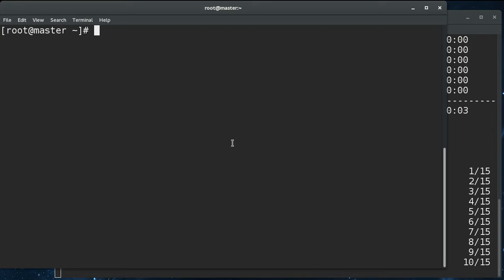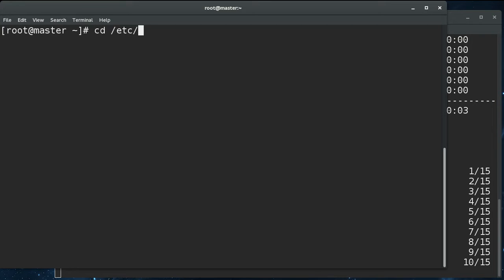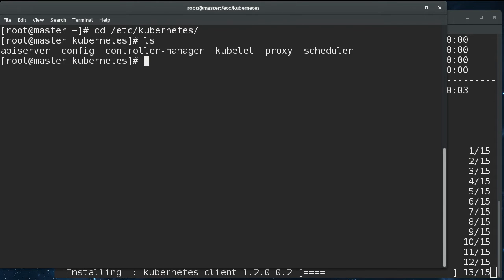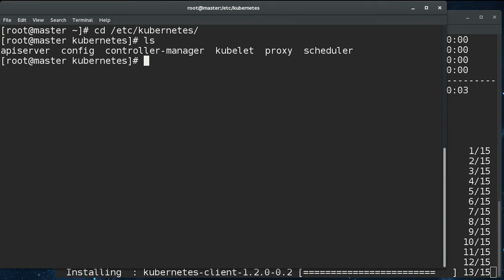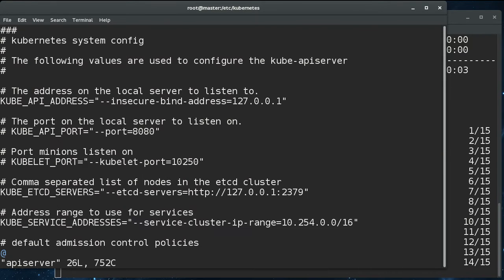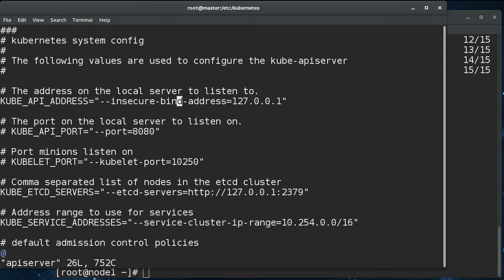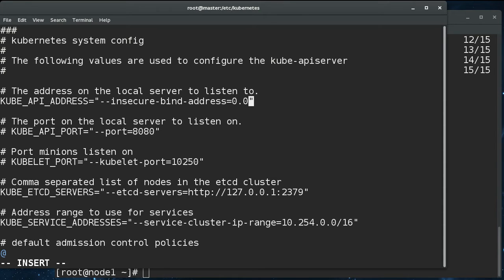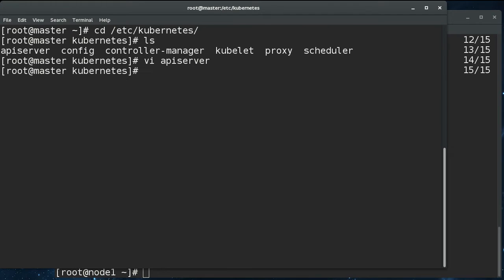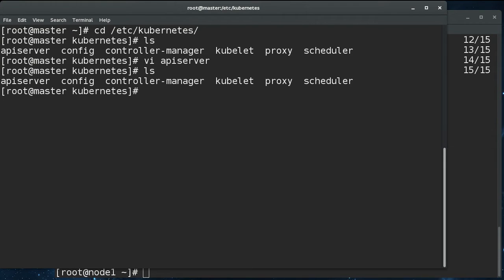So we're going to start by going into the Kubernetes configuration files. And we need to go to the API server. And there's an attribute called cube API address. And right now it's listening on localhost. We need just all zeroes. Then that is actually the only change that we need to make for the Kubernetes configuration.